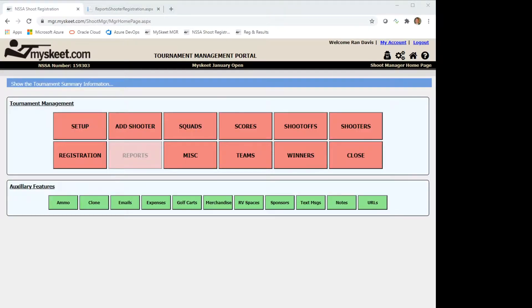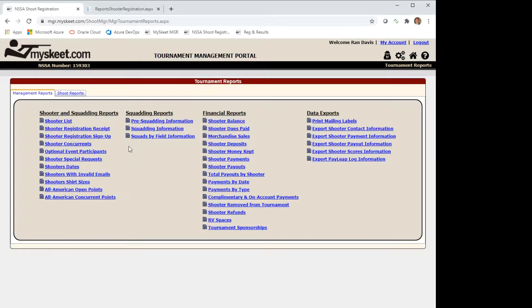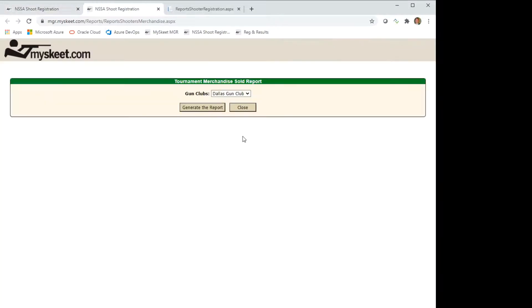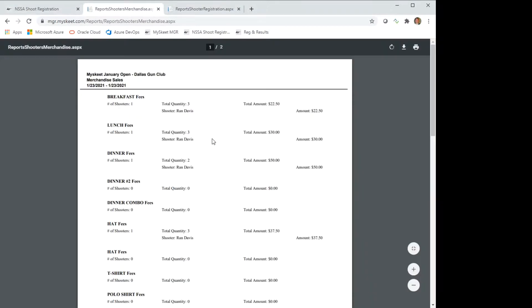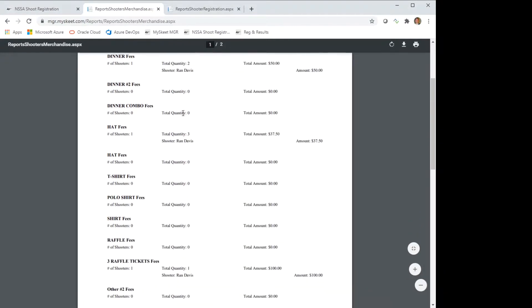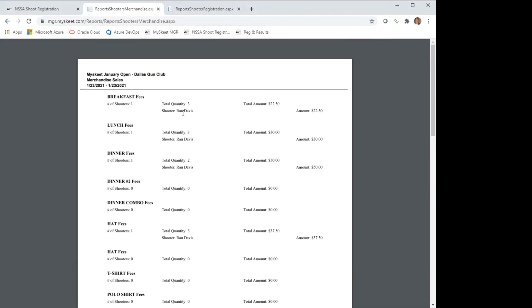So we'll click on the reports button and then we'll click on the merchandise sales report. We see that we have a choice of selecting gun clubs. This is useful for an iShoot where we may have merchandise being sold at different clubs. It brings up the report and here we show the details of the shooter and the quantity. In this case we only have one shooter who has purchased something but you'd have all the details listed.